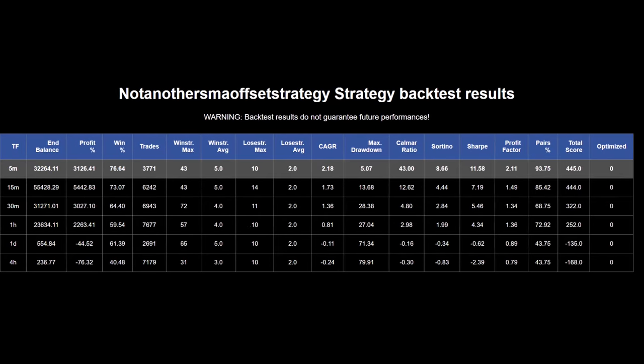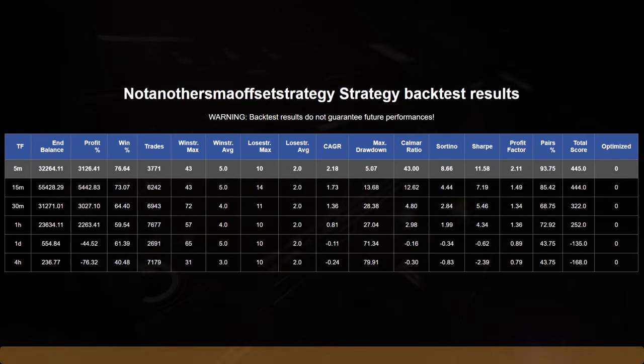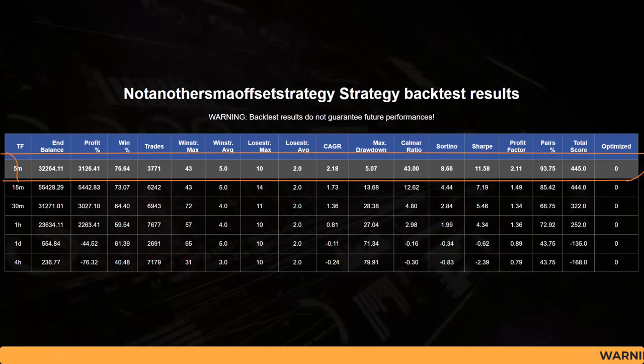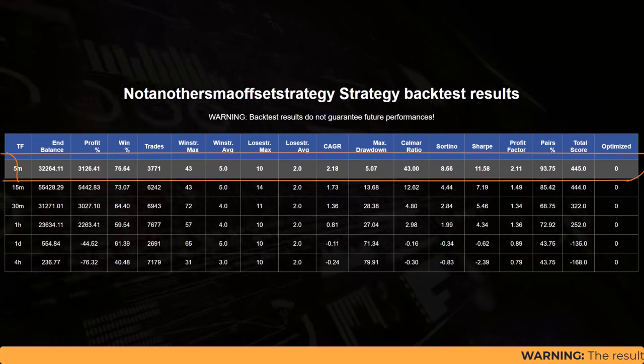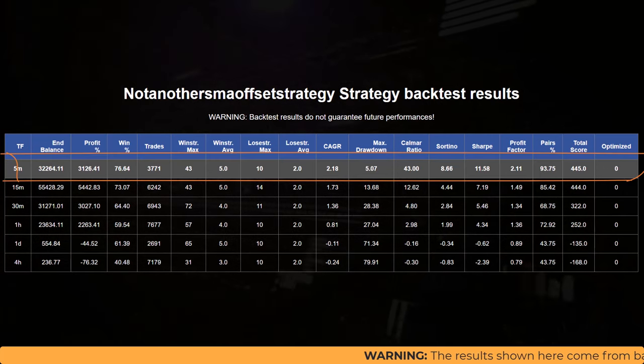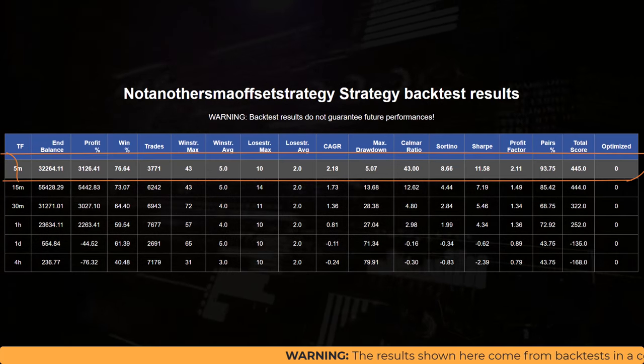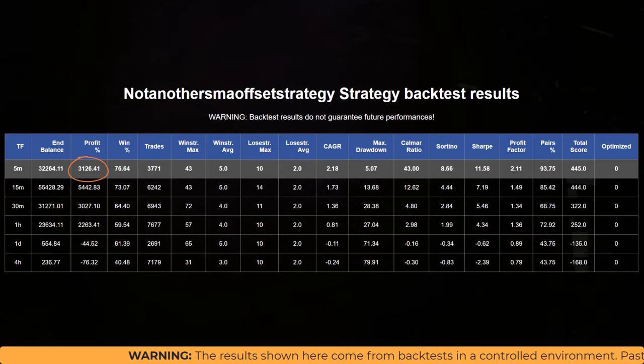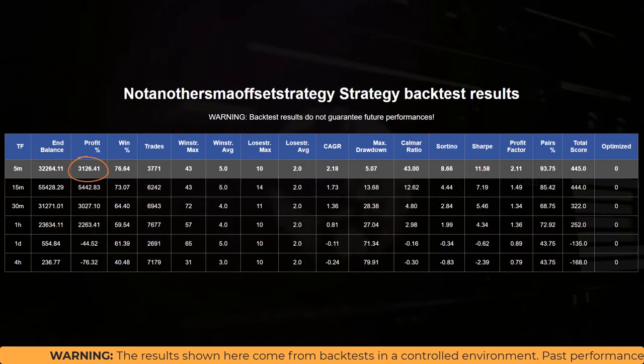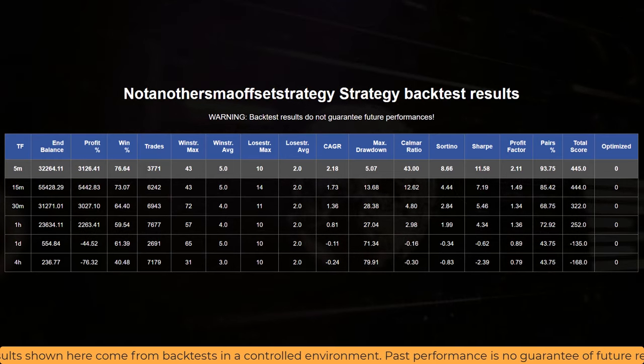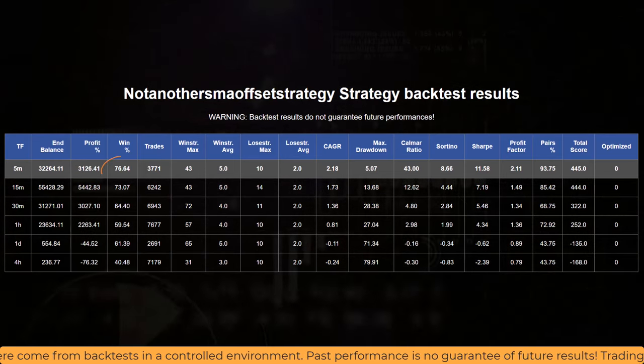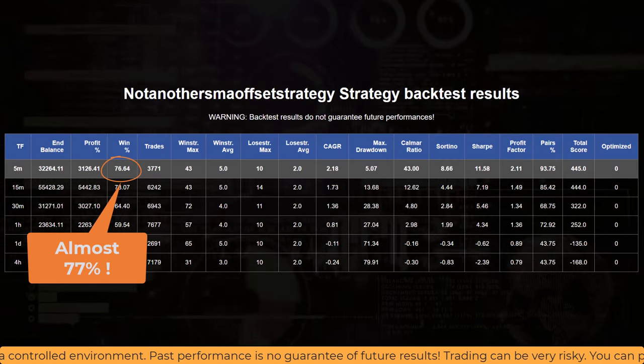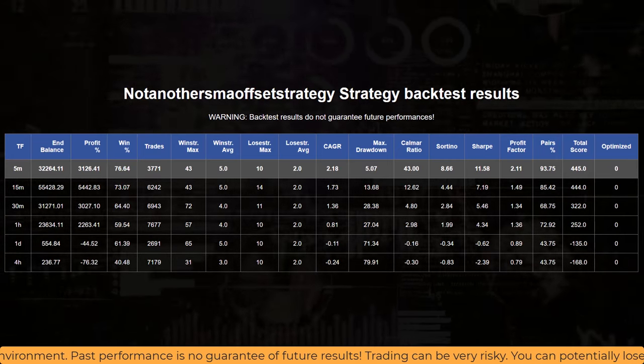The first backtest results I want to show you are that of the strategy where the trading stop loss is active. You see that the profits made by this trading strategy are pretty good, with an overall hypothetical win of 3126 percentage, a very respectable 75% win rate and only a 5% drawdown.